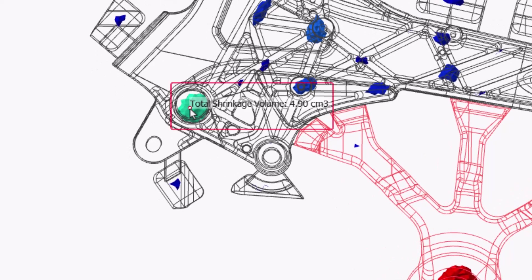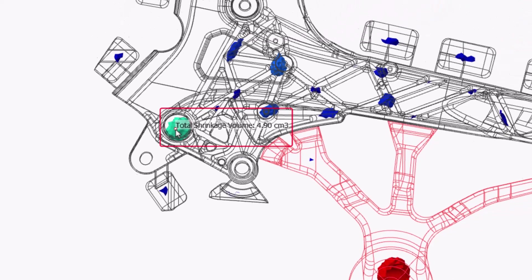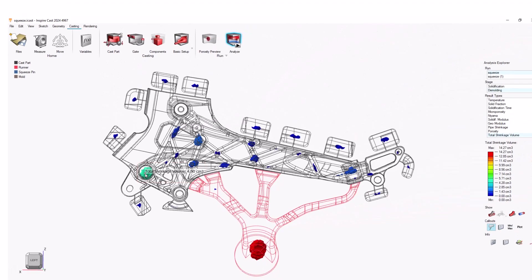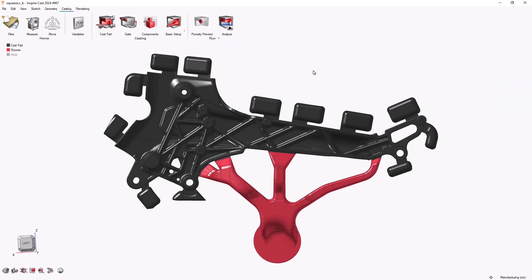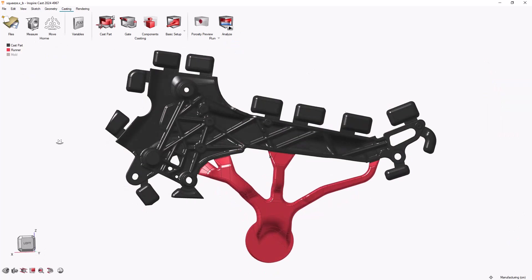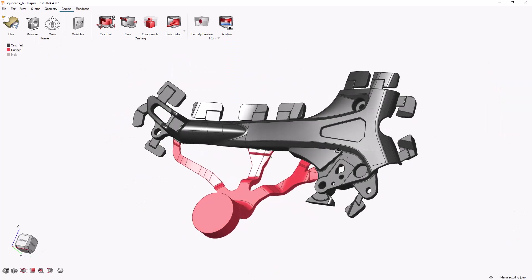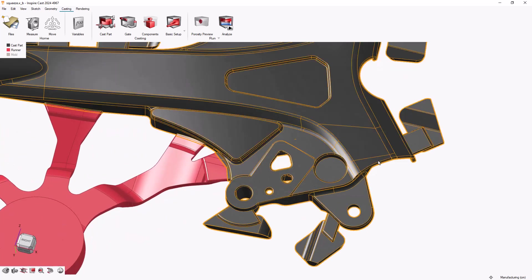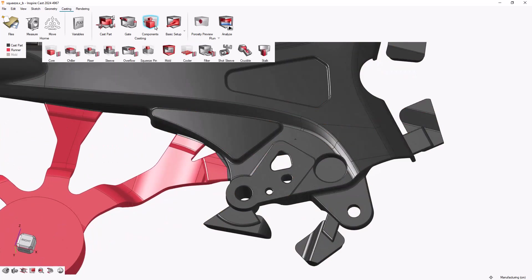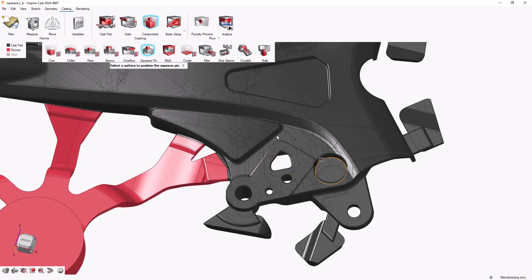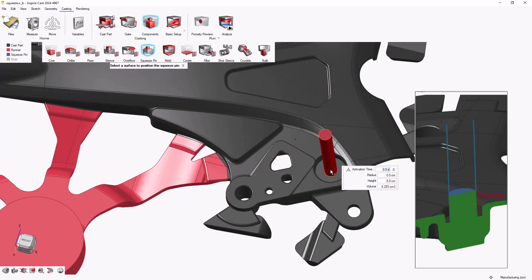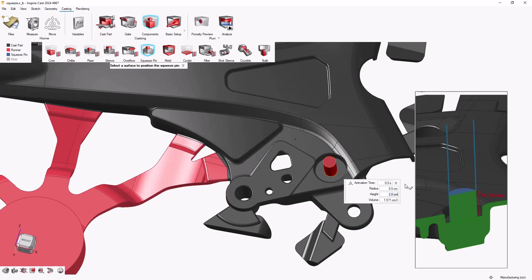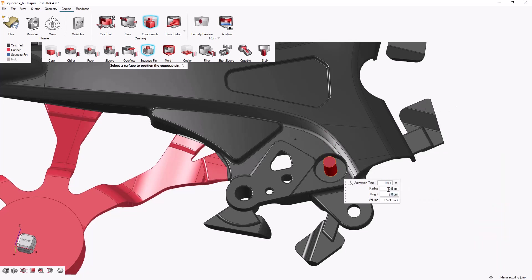But first, let's check the volume of the porosity. Since the porosity is about five cubic centimeters, let's create a squeeze pin of about the same volume. When defining the squeeze pin, we need to consider the stroke of the pin—this is the height dimension. Then we can change the pin's radius to get the volume we need.